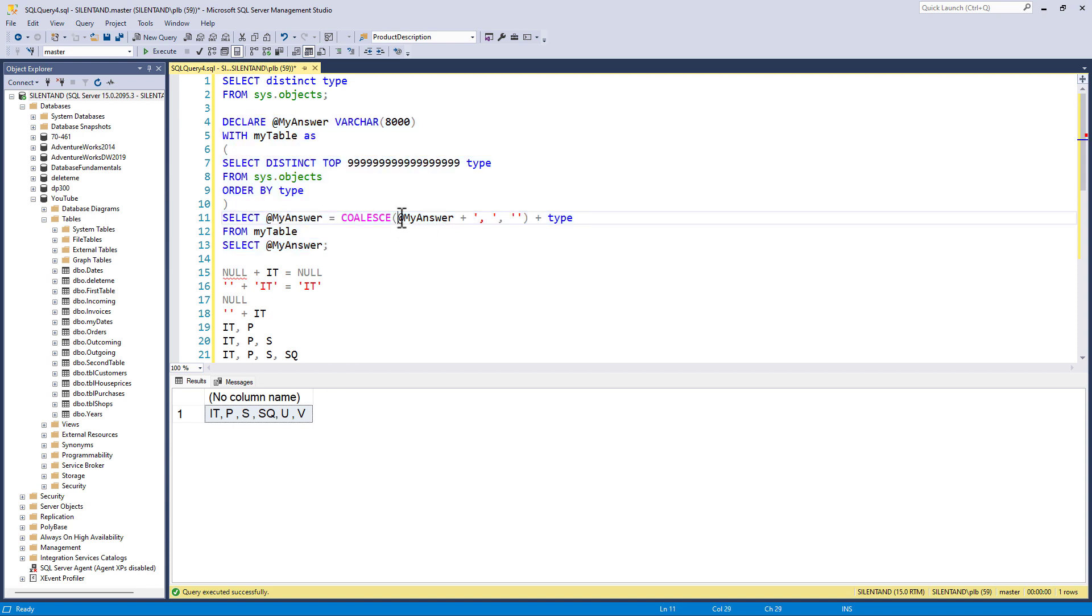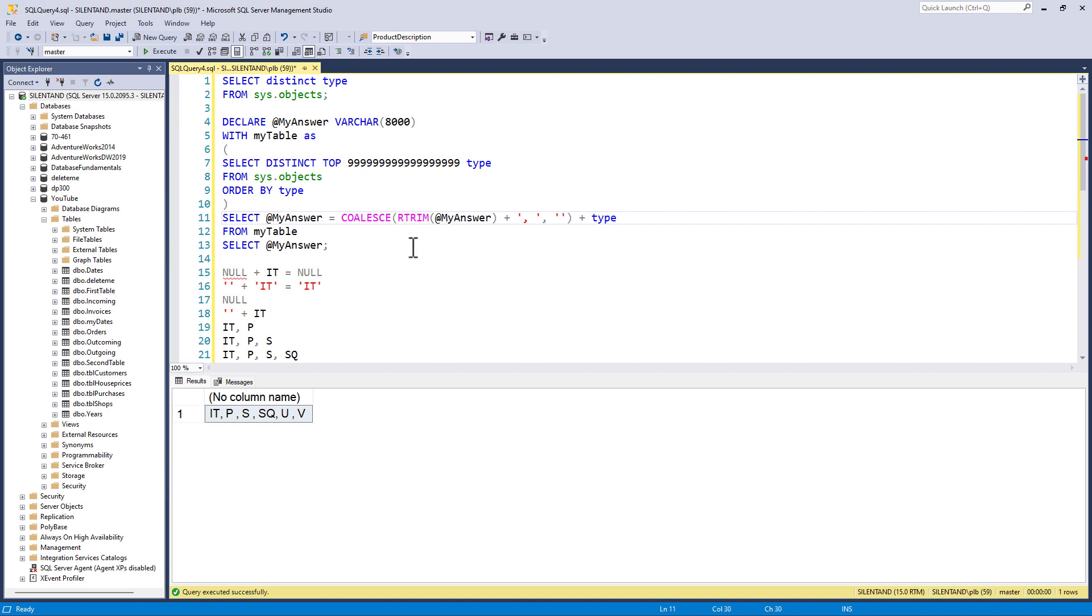So once again, I can add a trim around it, except this is meant to be an answer for SQL Server 2016 or below and trim came in, in SQL Server 2017. So that's not going to be helpful.